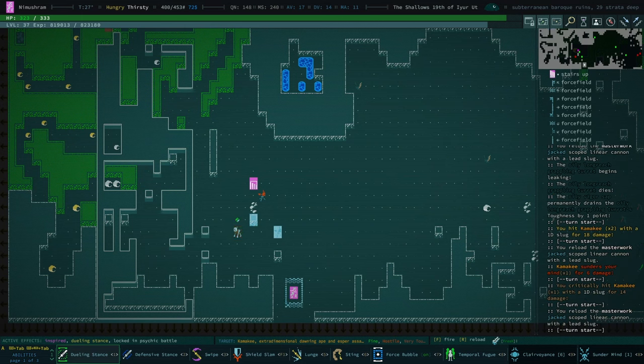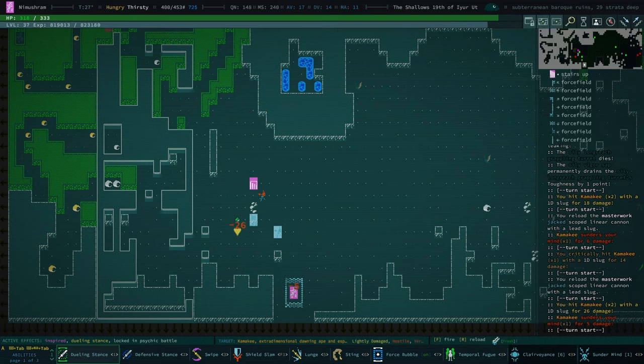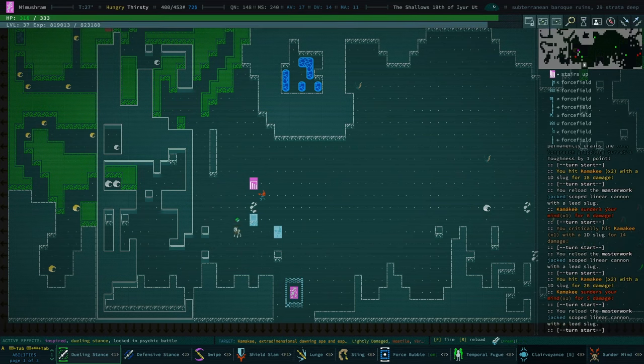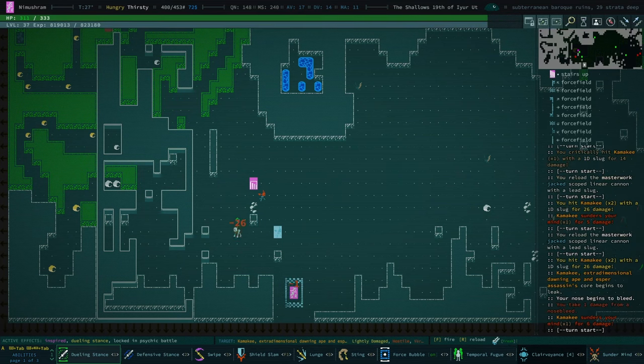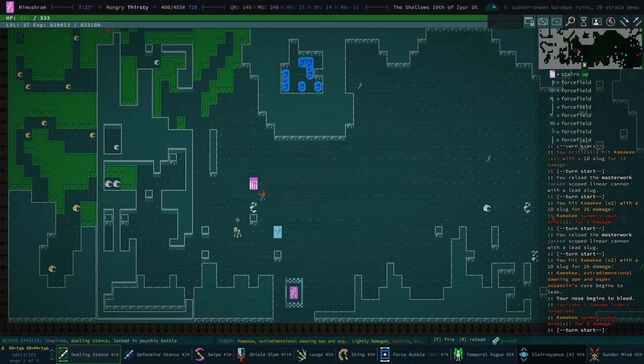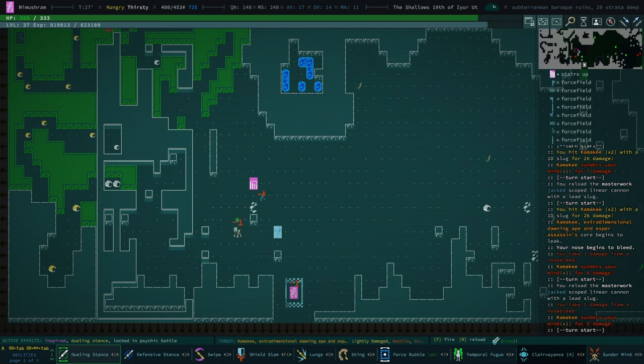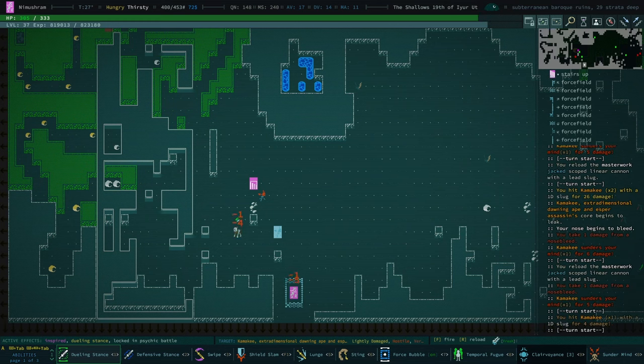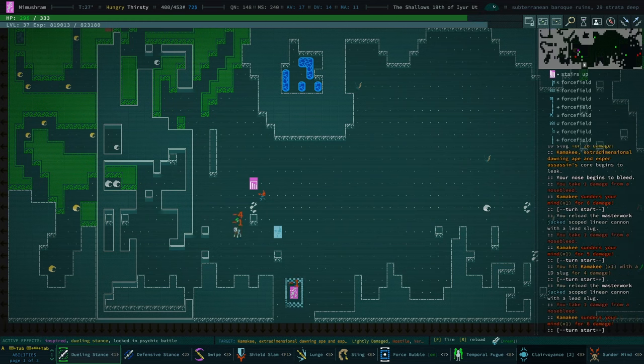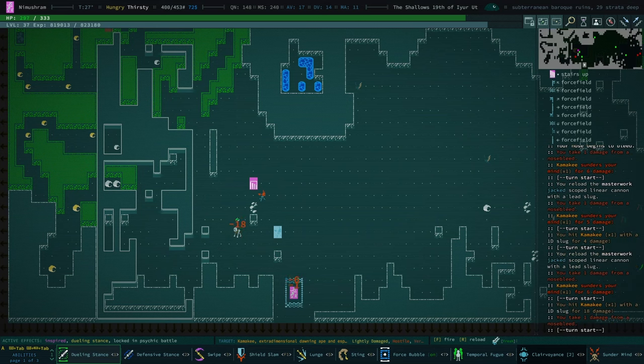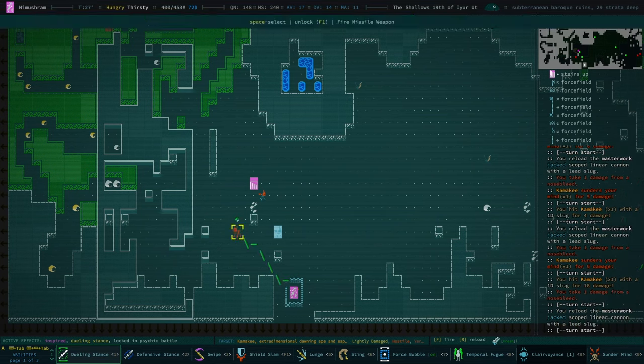We're doing some pretty good damage to them. I'm keeping, I'm very cautious here. Make no mistake. So far, the damage they're doing to me from sundering is nothing to worry about.